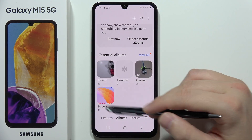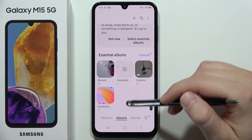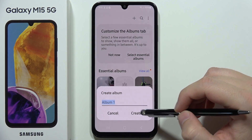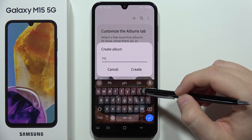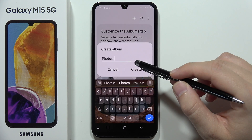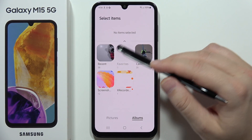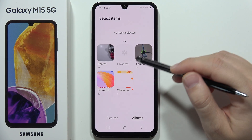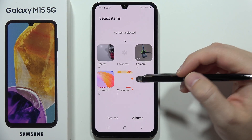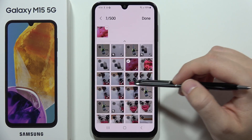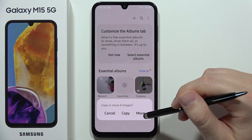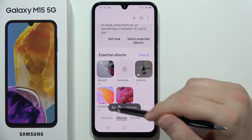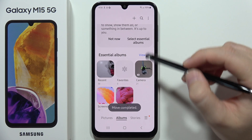Go into the gallery and navigate to Albums, then click to create a new album and set a name — for example, 'Photos' — then click Create. Now select some photos you want to add, click Done, and choose to move them into this new folder.